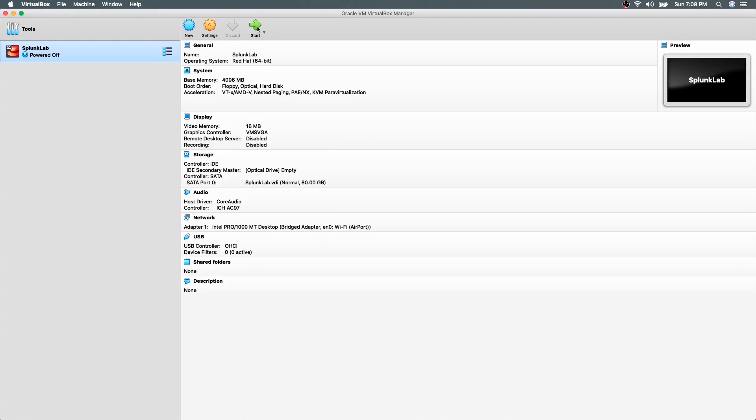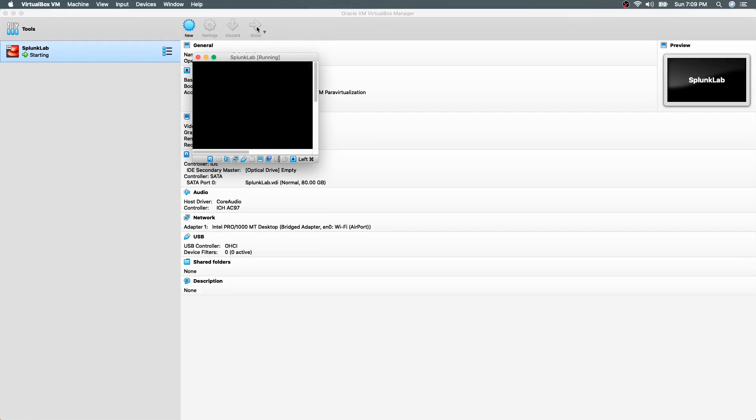Now we will boot the CentOS virtual machine and login with the credentials configured during the installation.